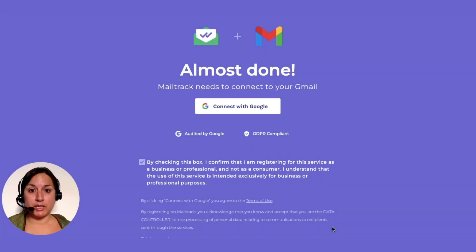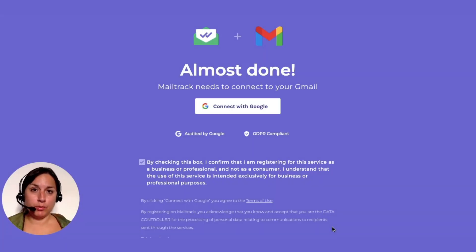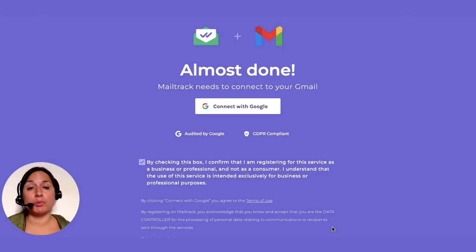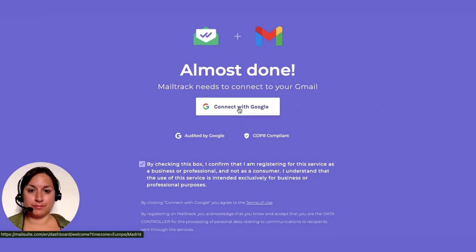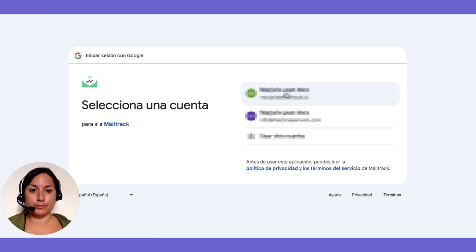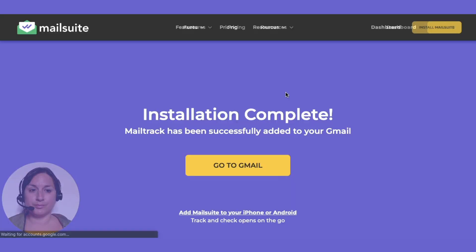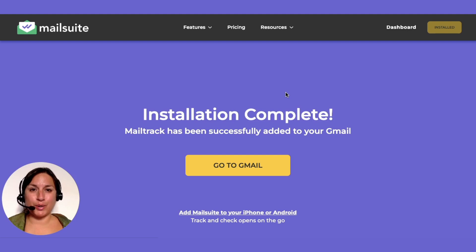Once MailSuite is installed, you'll connect it to your Gmail account. We prioritize your privacy and security, ensuring your data is protected with strict protocols and compliance with legal standards. Grant the necessary permissions and you're ready to go.